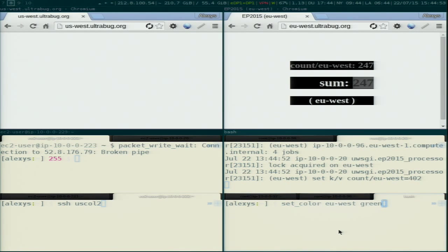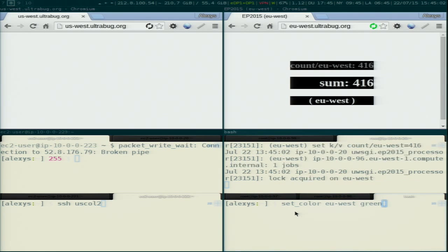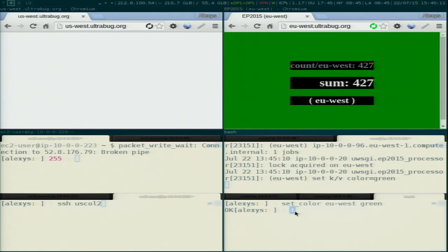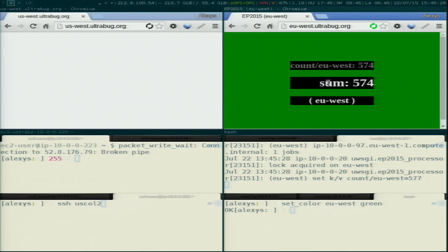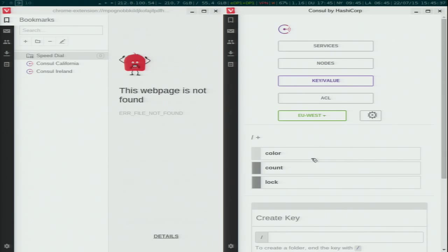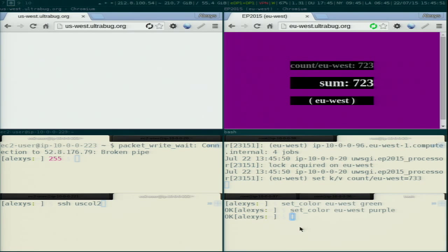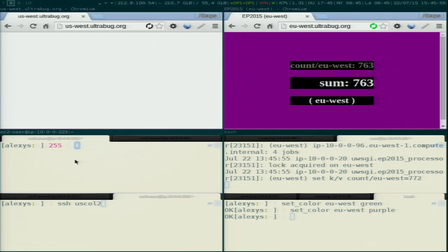I promised another thing in our contract: the background color should be configurable. I will set the color in EU West to green. This puts a job on Beanstalkd from the collector, which is then picked up by the processor, which detects all data centers available, sets the right color on the key-value store, and that is in turn picked up by the collector web service and displayed to the user. In the key-value store, the color is now green. I can change it whenever I want and it's immediately picked up by all web services.